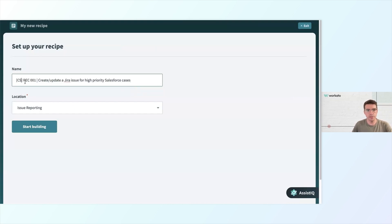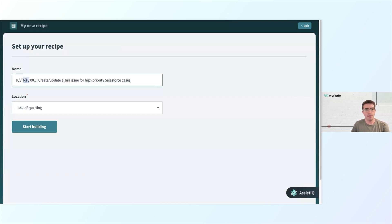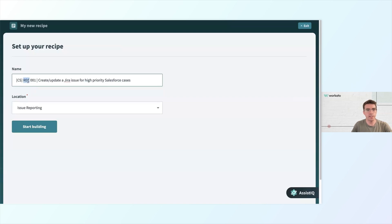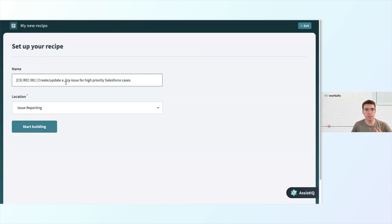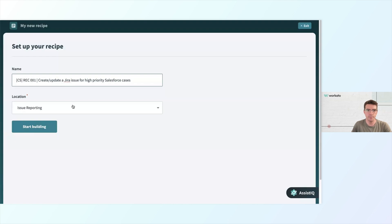In square brackets, I'm indicating that this is a customer support business function. Then I have a three-letter code to tell me what kind of asset this is. So this is a recipe, so I'm going to call it CS-REC for Recipe 001, so the first recipe in here, and then a pipe with a more descriptive title for what this recipe should be called, which is going to be Create or Update a Jira Issue for High-Priority Salesforce Cases. This will be found under the Issue Reporting subfolder.